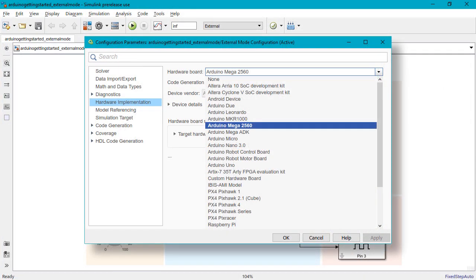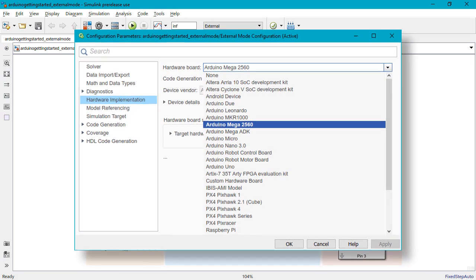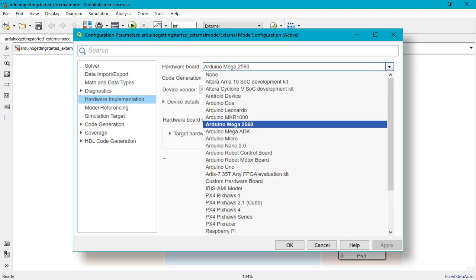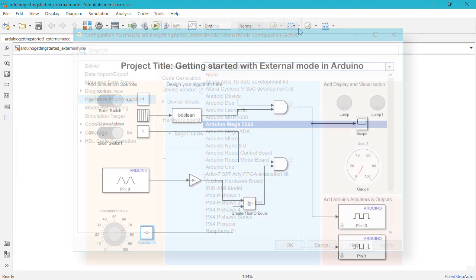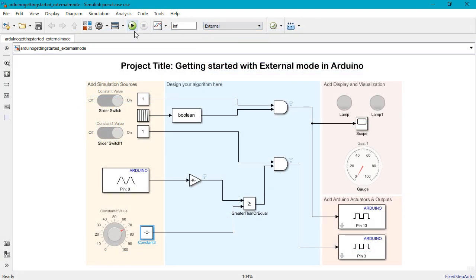To use this capability, all you need to do is configure the model for your hardware, select External Mode, and click on Run.